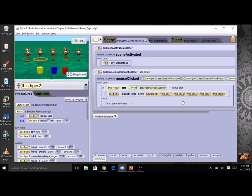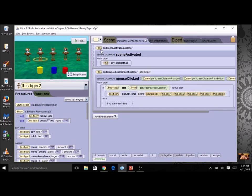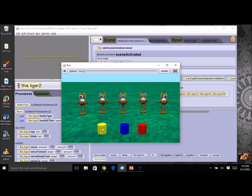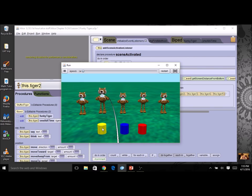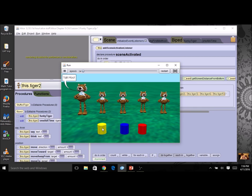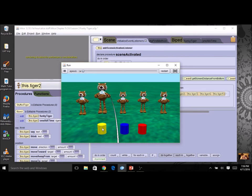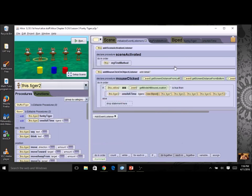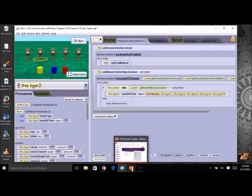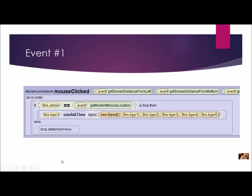I'm all ready to go. Our event is set up — you can check your code. When I run it and click on the yellow cylinder, it should do each tiger one at a time in the order I specified. Make sure you've got that working correctly and it should look like this.